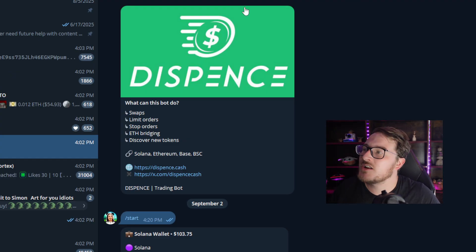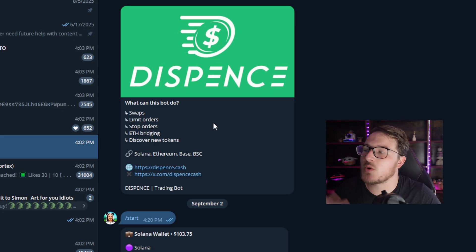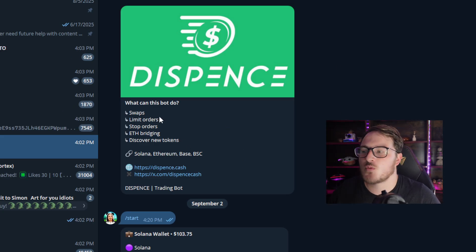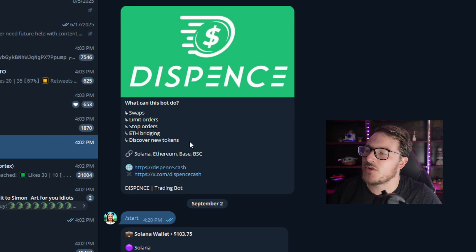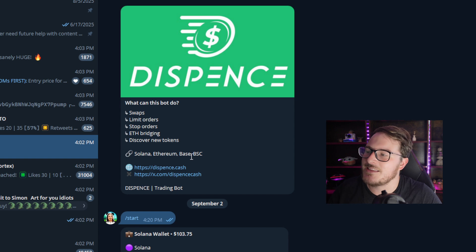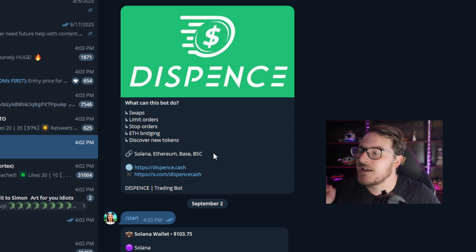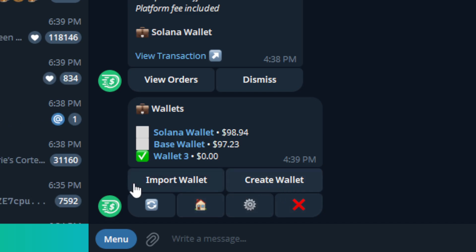When you do launch the Dispense bot over on Telegram, you can see what this bot can do: swaps, limit orders, stop orders, ETH bridging, and you can obviously discover new tokens across multiple different blockchains — Solana, ETH, BASE, and the Binance Smart Chain. When you first open the Dispense bot, you're going to have two different options: you can either create a fresh wallet or import a wallet from your MetaMask, Trust Wallet, etc.